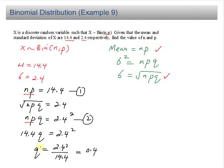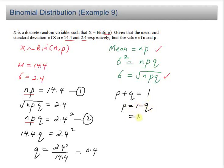Now that you know q, you can find p because p plus q equals 1. So p equals 1 minus q, which is 1 minus 0.4. The answer for p is 0.6.